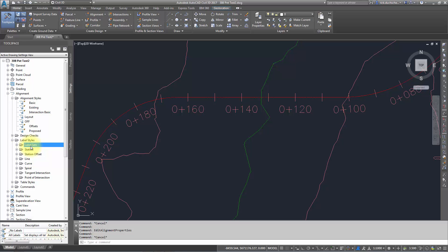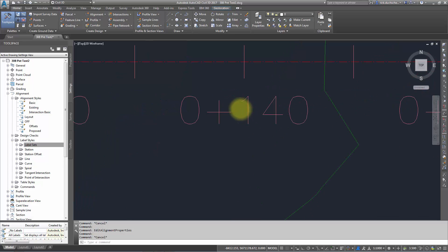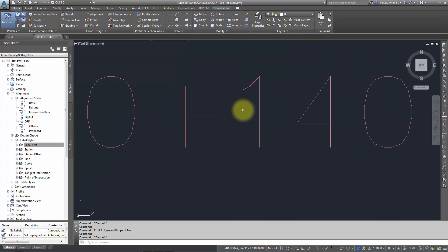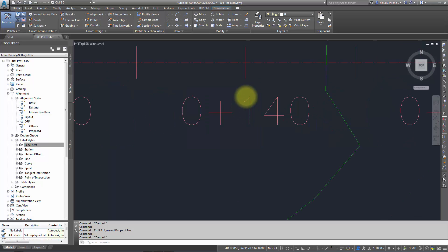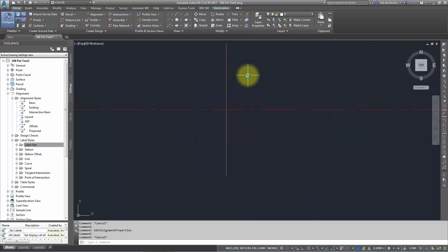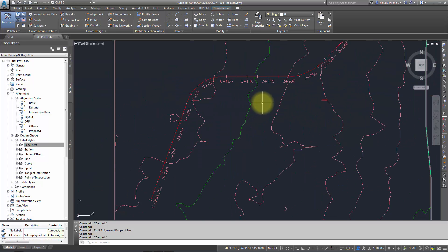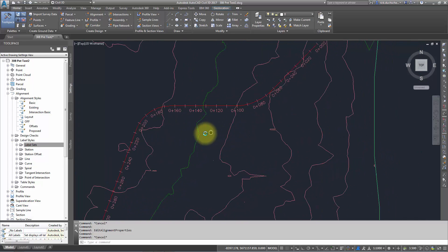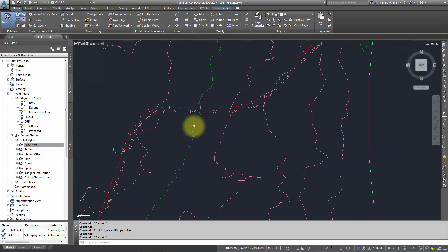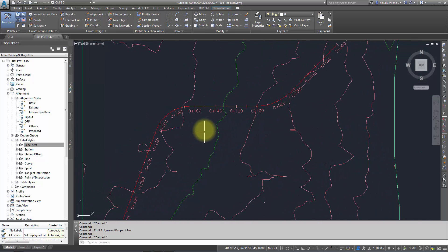The reason why they exist is because alignments can be quite complicated. We have all kinds of things that we can label on the alignment: the alignment station value itself, the ticks, direction arrows, and things like that. There's different things you can all add in there.